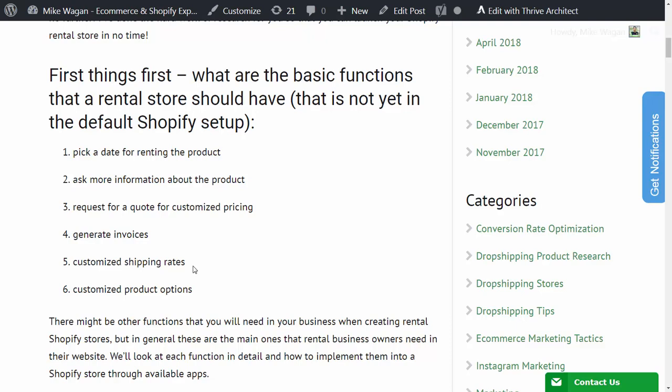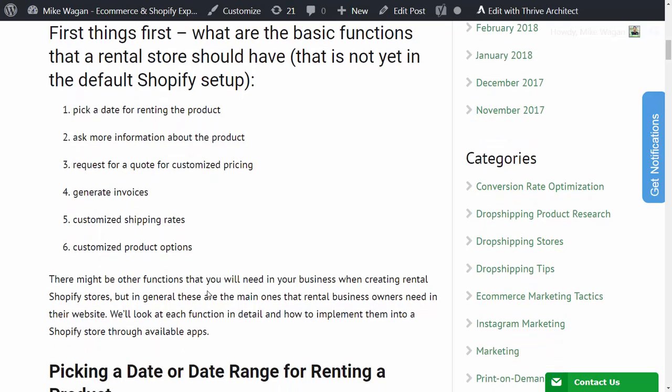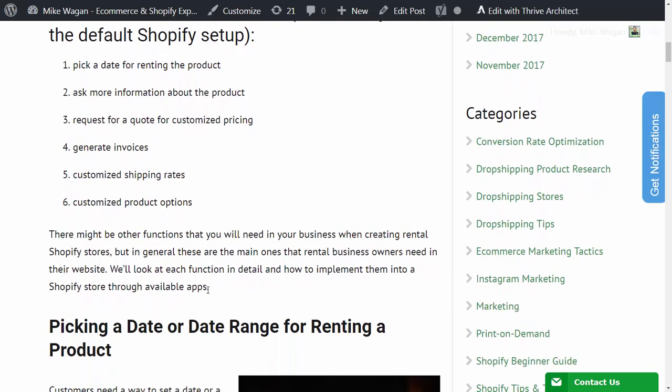Requesting a quote for customized pricing, fourth is generating invoices, fifth is customizing the shipping rates, then sixth is customized product options. Some rental stores might need different functions, but in general these are the main ones that a rental business owner needs on their website.